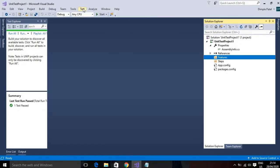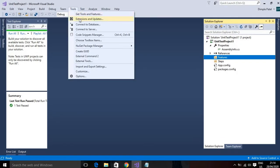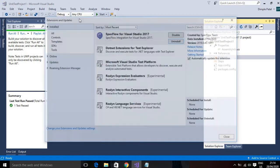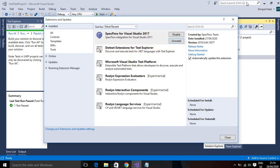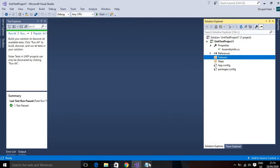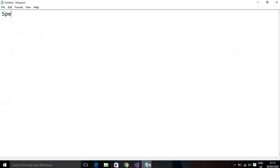For the practical part you will need Visual Studio installed. Then go to Extensions and Updates — there you will be able to see SpecFlow for Visual Studio. If it is not already installed, you have to install it first. So basically, SpecFlow is a BDD framework.